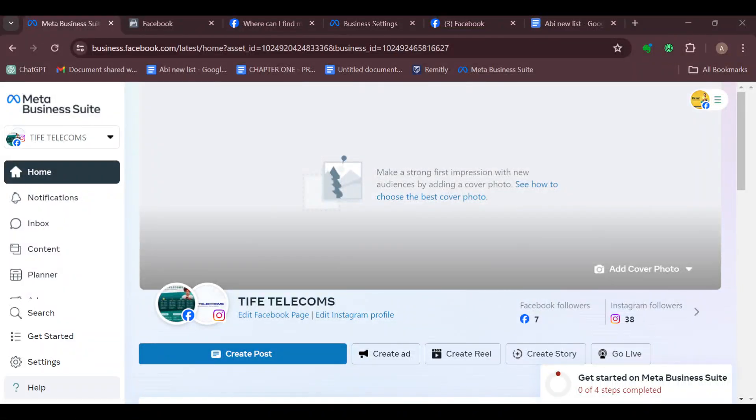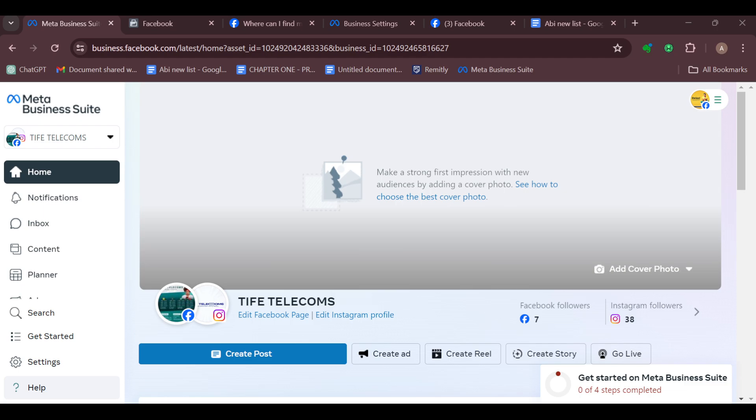How to turn off all notifications in Meta Business Suite. Hello guys, welcome to today's tutorial. In this video, I will show you how you can turn off all notifications in your Meta Business Suite account.